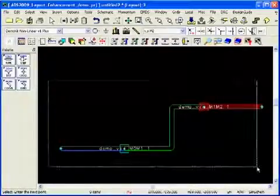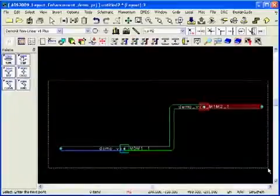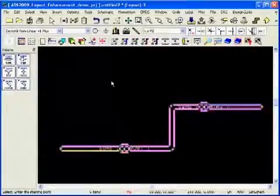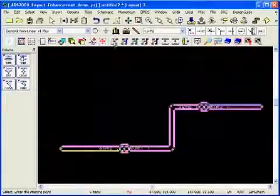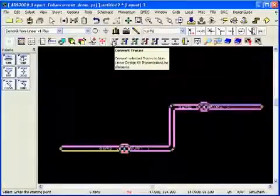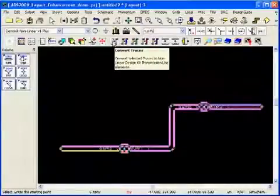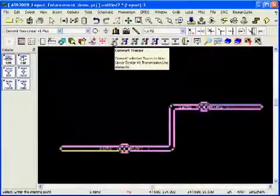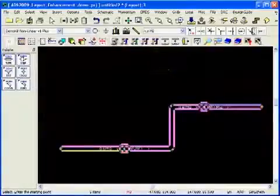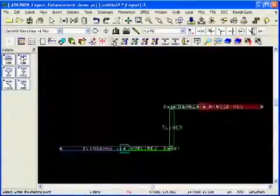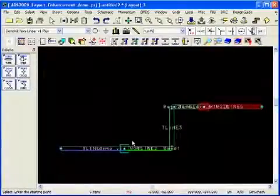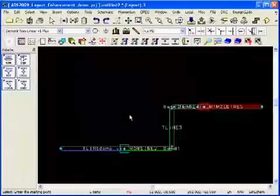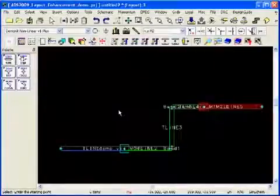To do this, we select the whole structure and we click on the icon convert traces to transmission lines. This will automatically convert the traces we drew into transmission lines that can be taken to the schematic page for simulation and analysis.